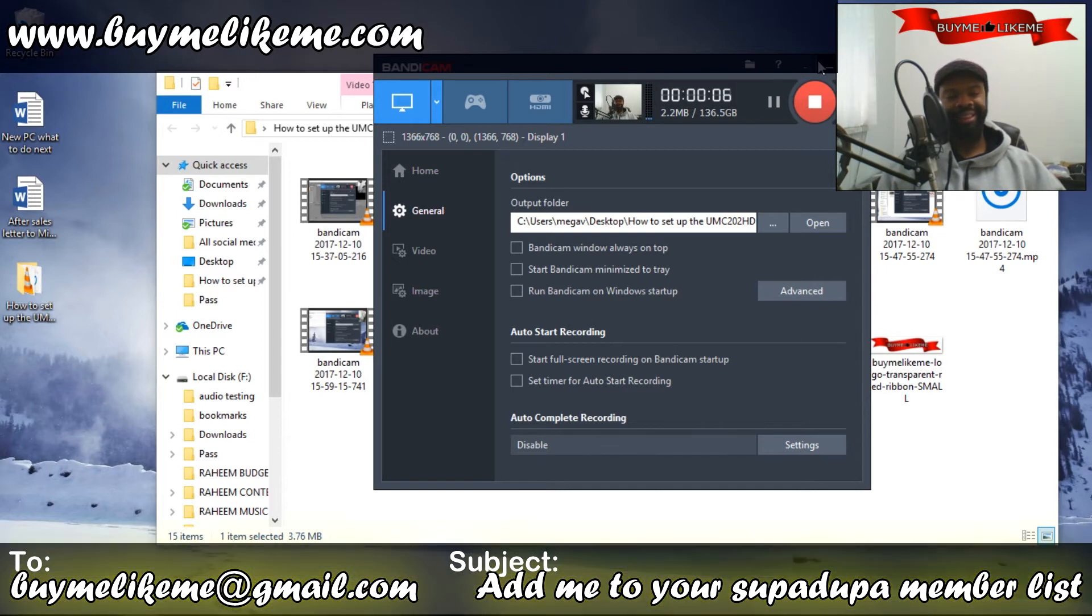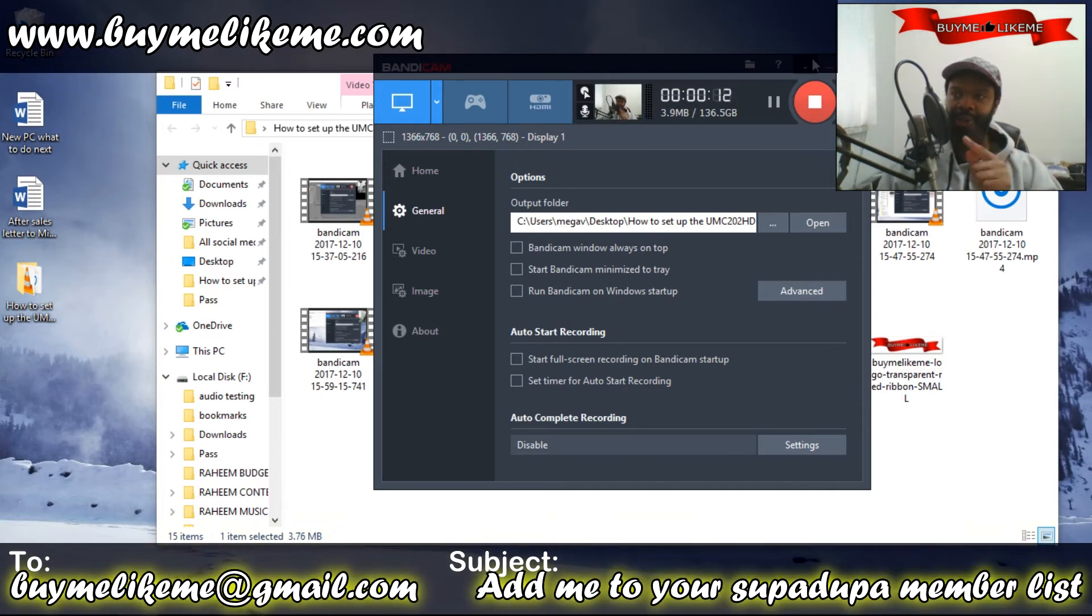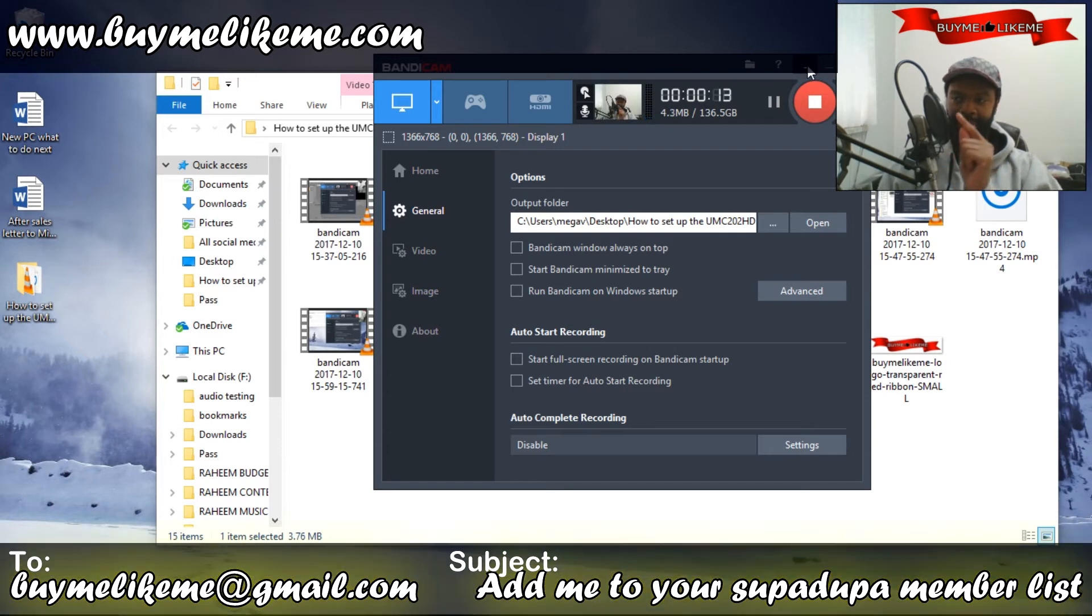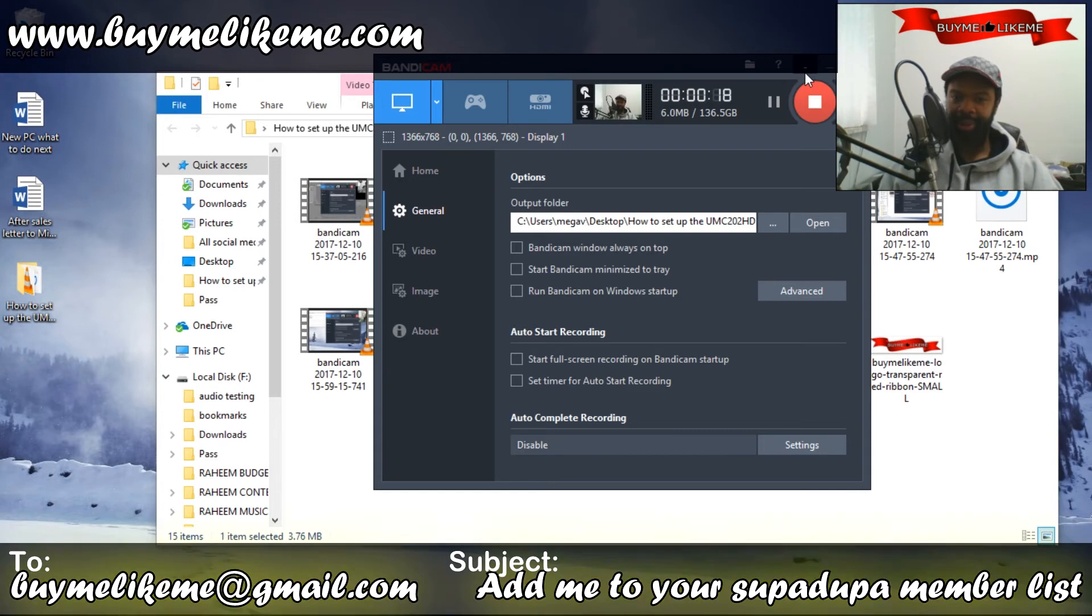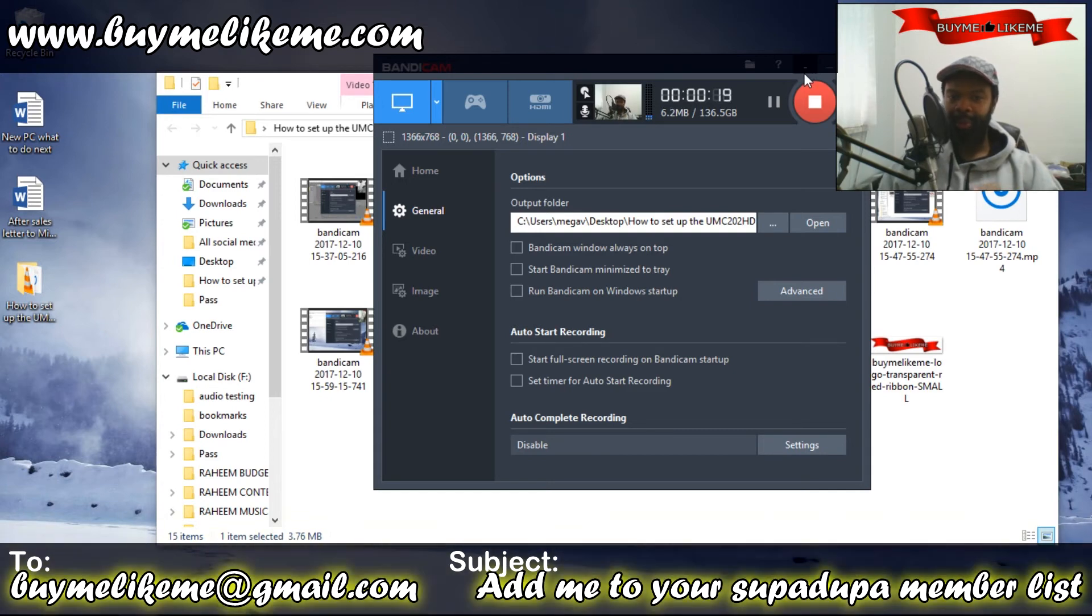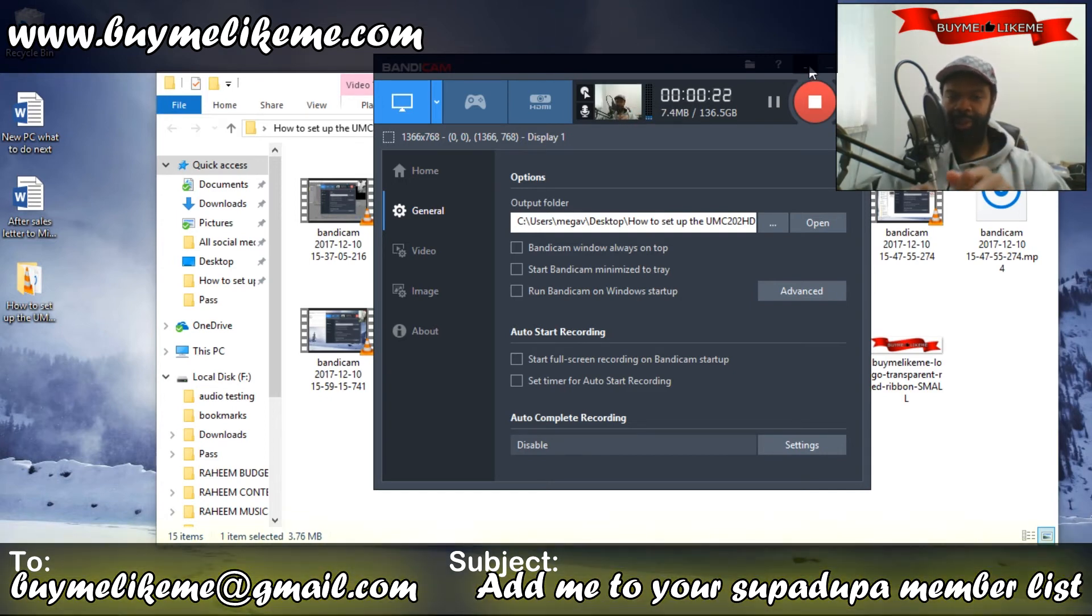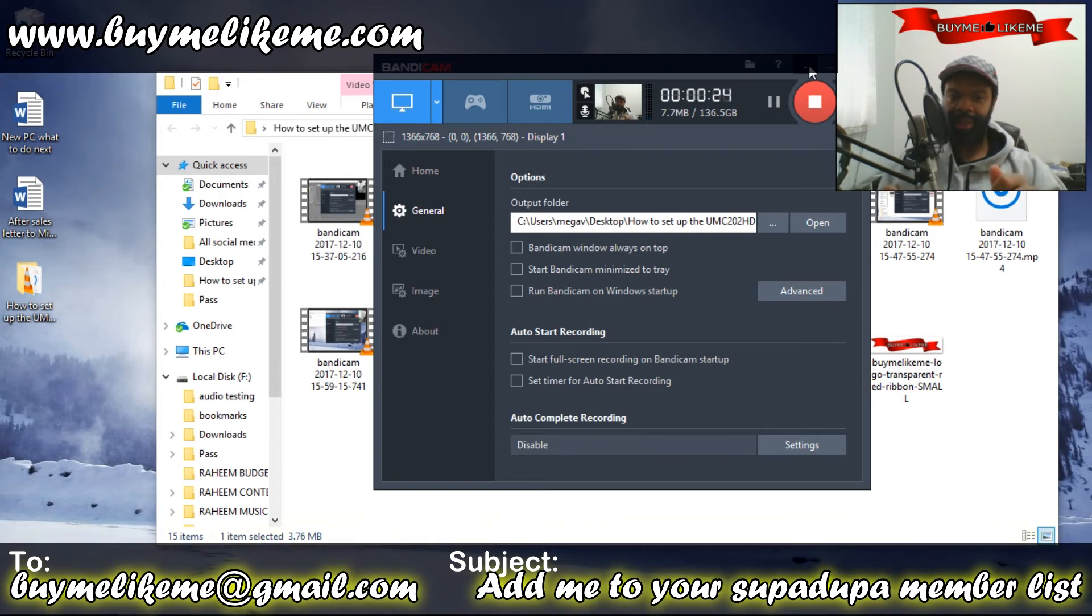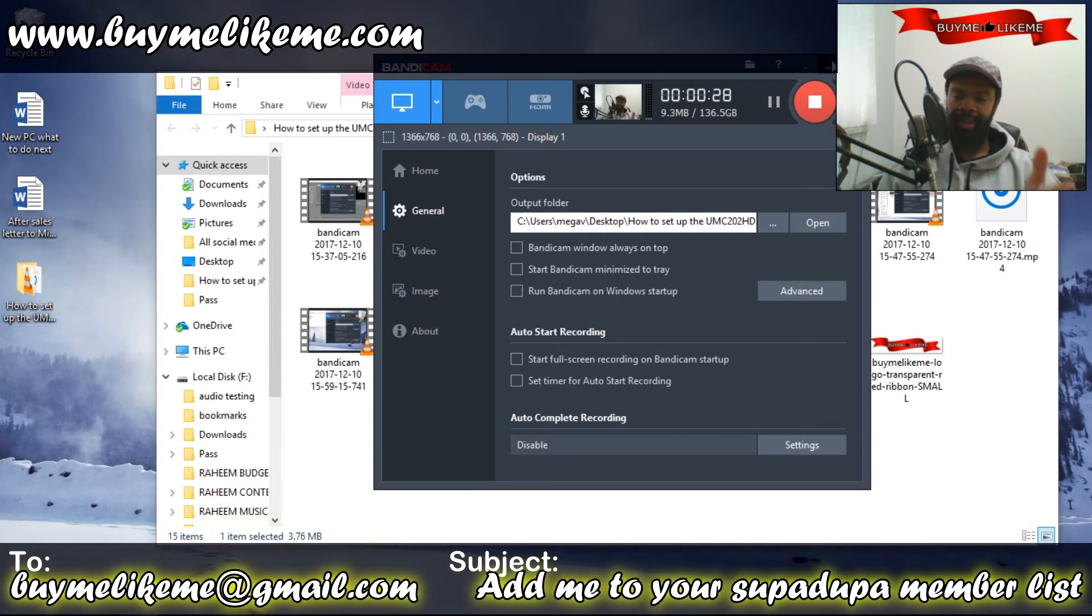It's as simple as that. Just make sure you follow these instructions and do not plug your UMC 202 HD into your system before you've done all the previous instructions, because otherwise you'd have to unplug it and put it back in. Some people might be having problems with their system recognizing the device.